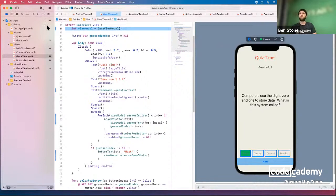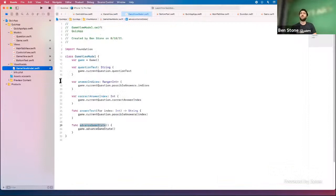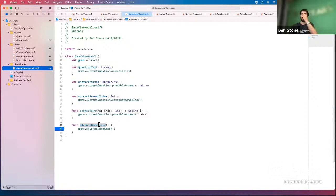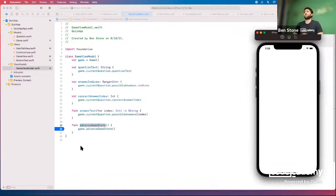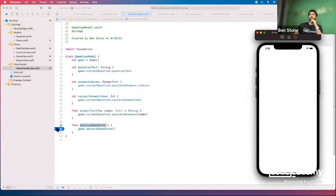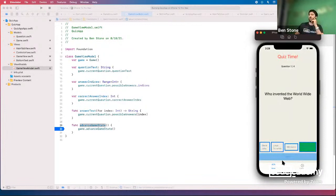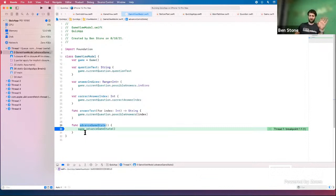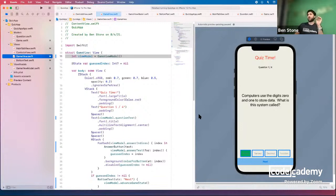Remember how before we had to mark things as @State so SwiftUI knows to update the UI when they change? Something very similar is needed here. We can verify the code is running using a breakpoint — clicking on the line number creates a bookmark that pauses execution when reached. When we click Next, the breakpoint does fire, confirming advanceGameState is being called, but still nothing updates on screen.